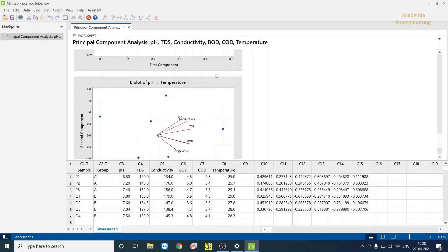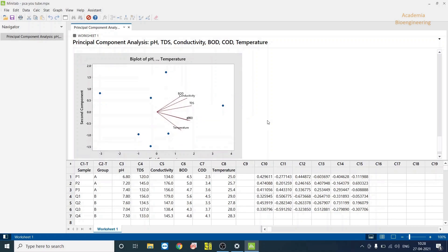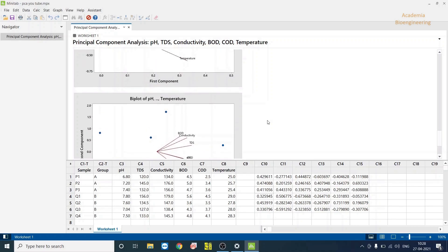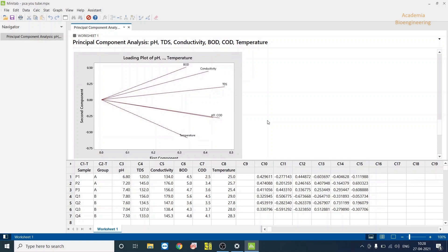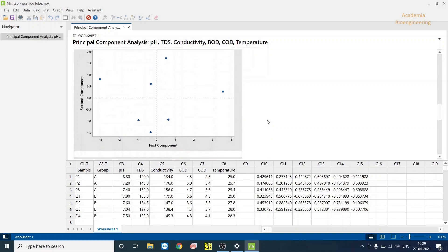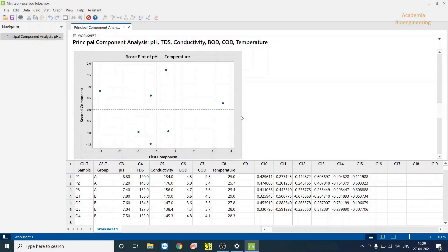In biplot, you have both samples and the physical chemical parameter analysis, like how these are correlated with each other. And this is only the loading plot of physical chemical parameters. Then this is a score plot.